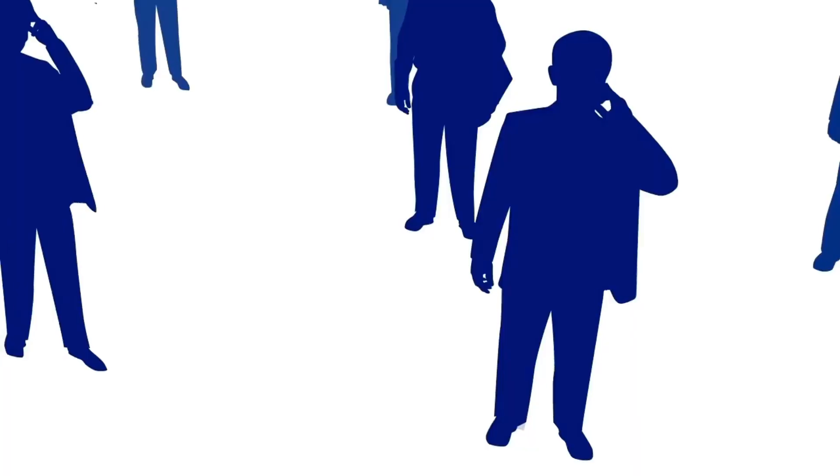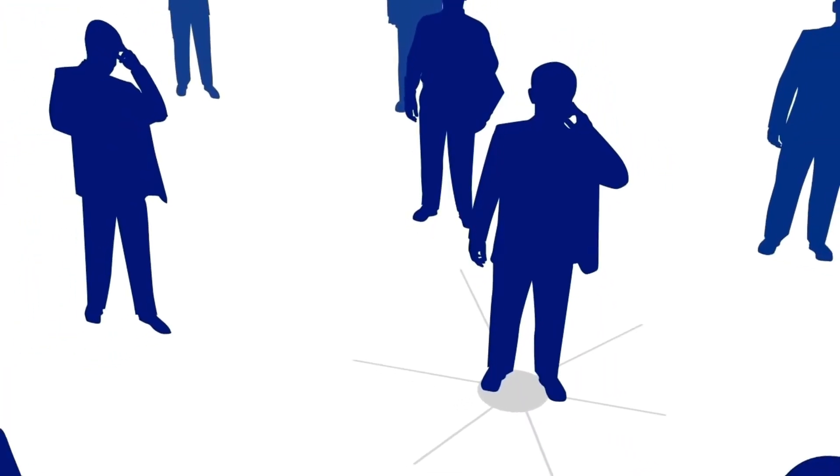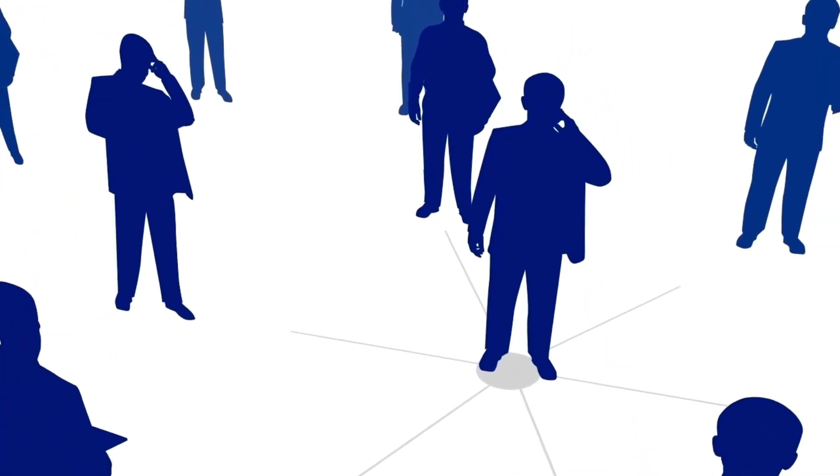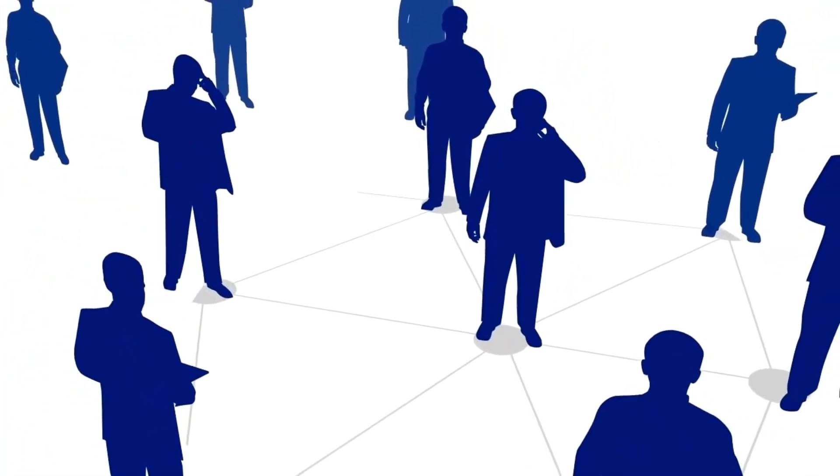The gender distribution is nearly equal with a slight predominance of females.